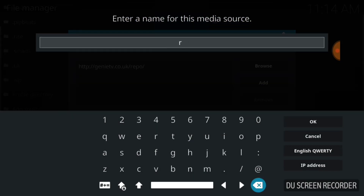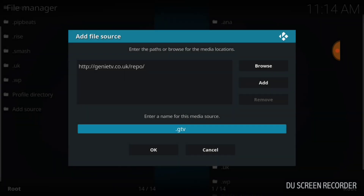Now we're going to name it. Remember, you can name it whatever you want — Pimp Daddy's R Us, Cheese Grits and Gravy Toast, whatever you want. I'm going to name mine GTV. You want to select OK. Just remember what you named it and select OK.